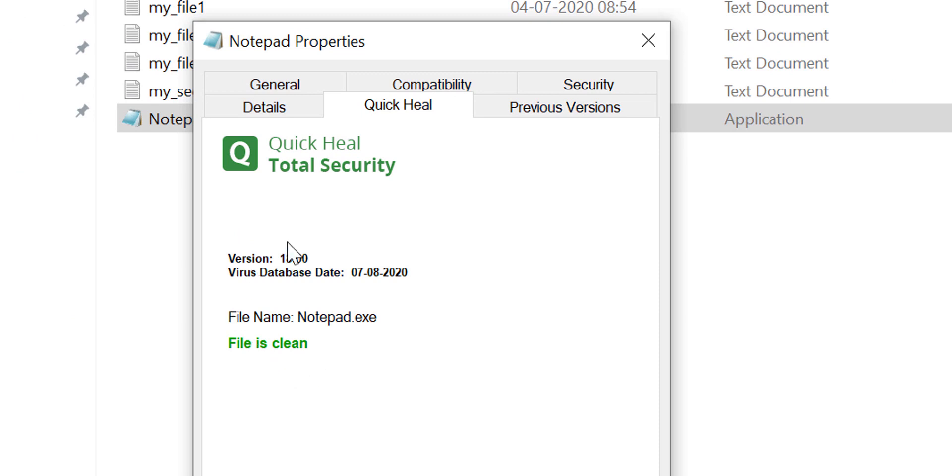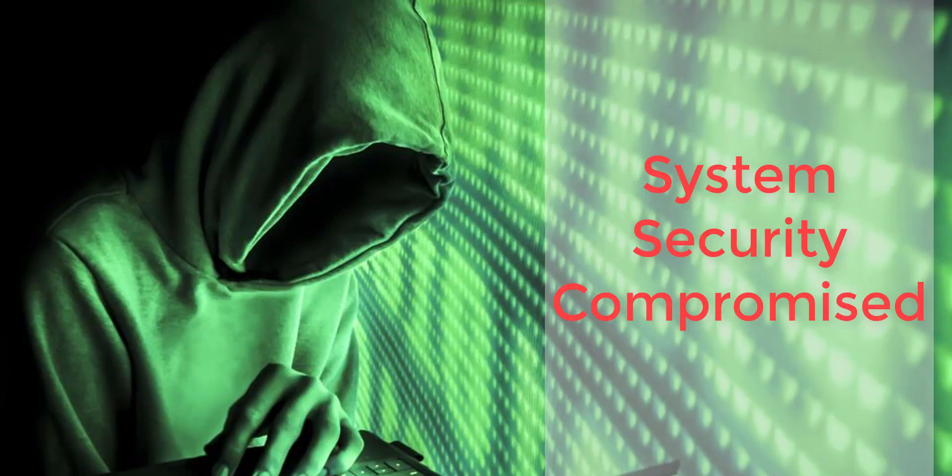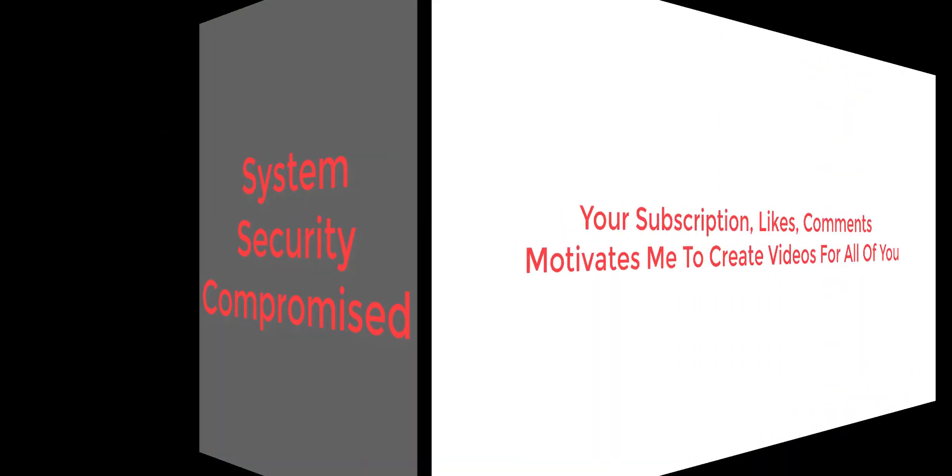So guys learn from here, that never download an application from untrusted source. If you do, you are just compromising your system's security, even if you have active antivirus installed.